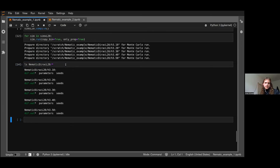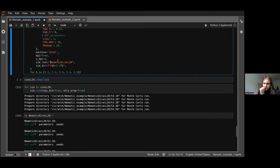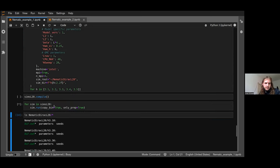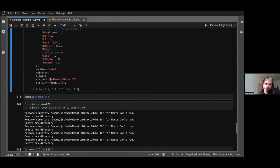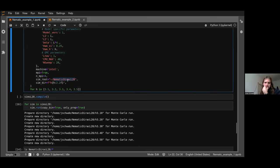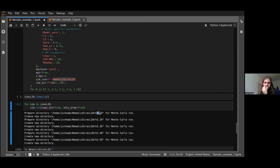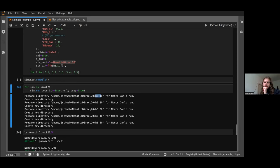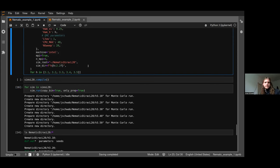The run command also has an only_prep option, which creates the parameters file and seeds file but does not start the run. This is useful when you want to prepare the simulation but start it with a scheduler or external tool. The run directory is confirmed to be in the custom location.